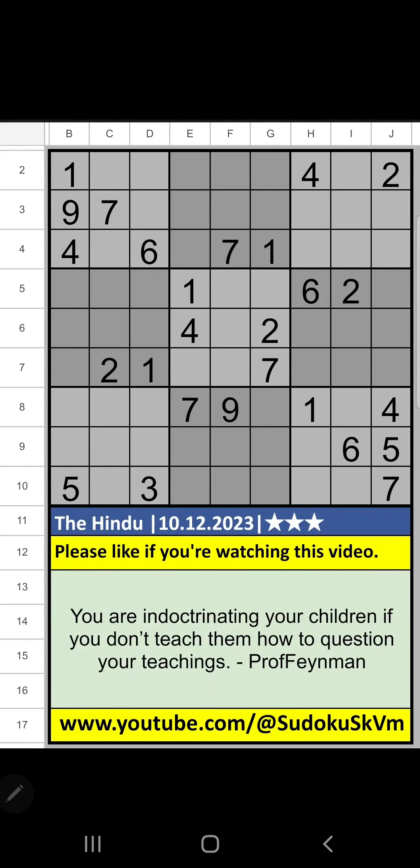Welcome to Svadogu SKVM. I am going to solve the Hindu newspaper Svadogu puzzle on December 10, 2023, Thirisar Svadogu, Column B, 8th row.